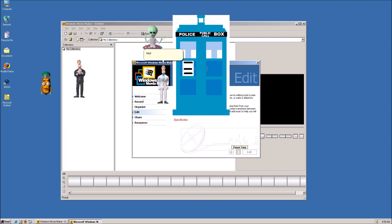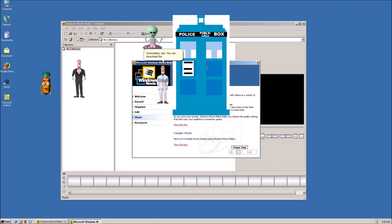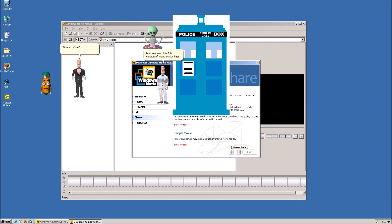Hey! I'm you from the future. As of Windows 8, which was released in 2012, they took out the Movie Maker. Really? Can I still download it elsewhere? Fortunately, yes. You can download the Vista version or the 2012 version, which for some reason is lacking features even this 1.0 version of Movie Maker has. What's a Vista?